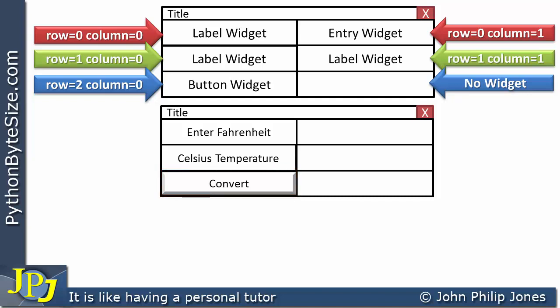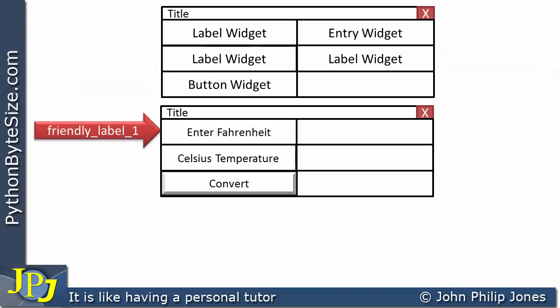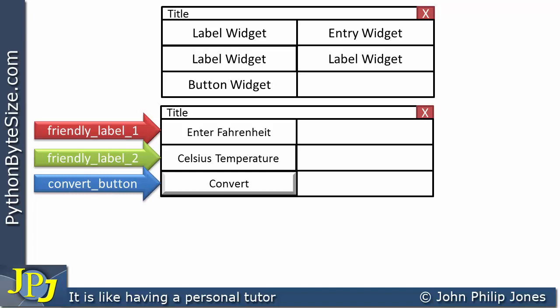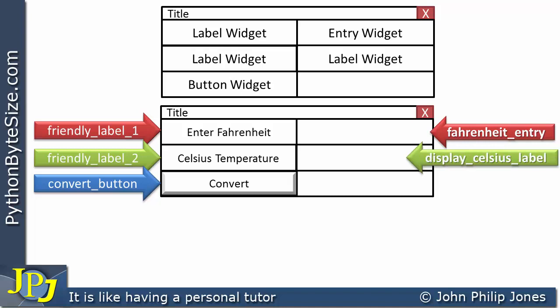At this point, I decide what I'm going to call the widgets as they appear in code. I'm going to refer to this label as friendly_label_1, simply because it's a user-friendly label giving the user hints. The next label I'll call friendly_label_2. The button I'll call convert_button. The entry box I'll refer to as fahrenheit_entry. And the last label I'll call display_celsius_label. These are the names that will appear in the program code.